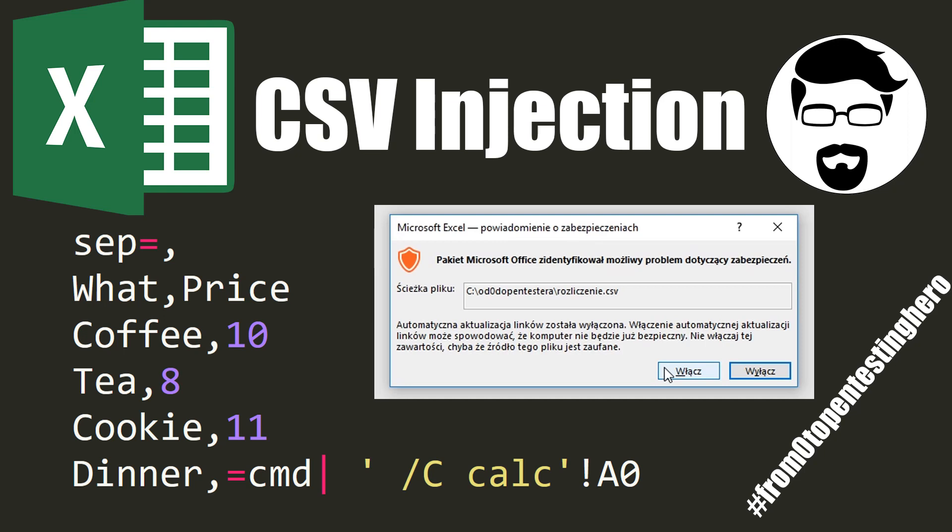Hi! Today's episode is about functionality that can be used for phishing attacks. It may be found on every website that allows for exporting data to a CSV format. But how can the text format be used for the attack? This in today's episode of From Zero to Pentesting Hero.